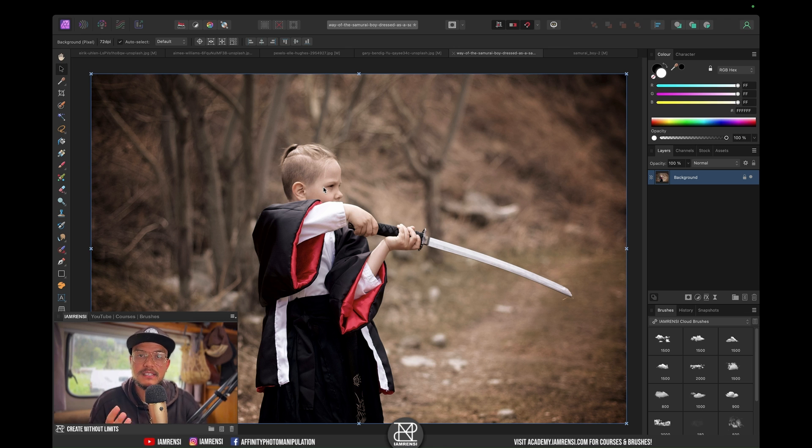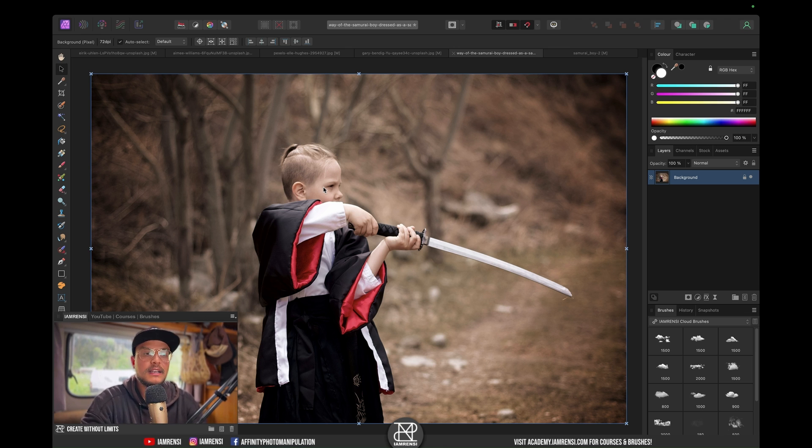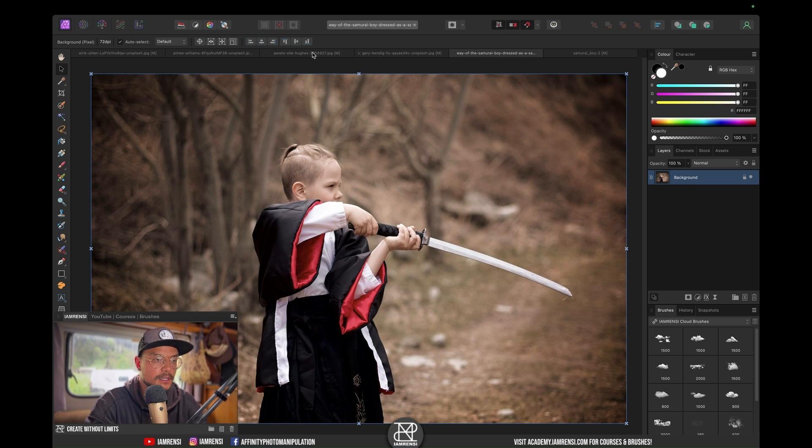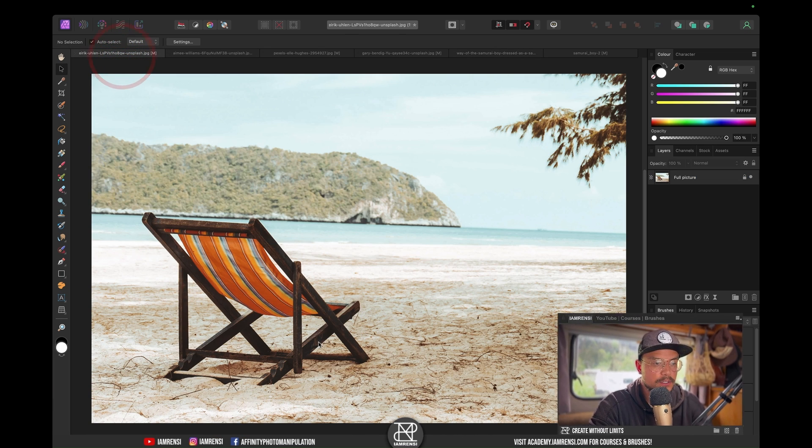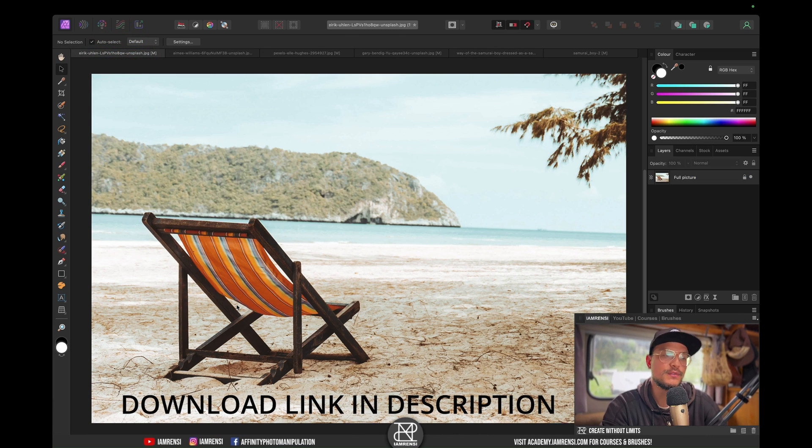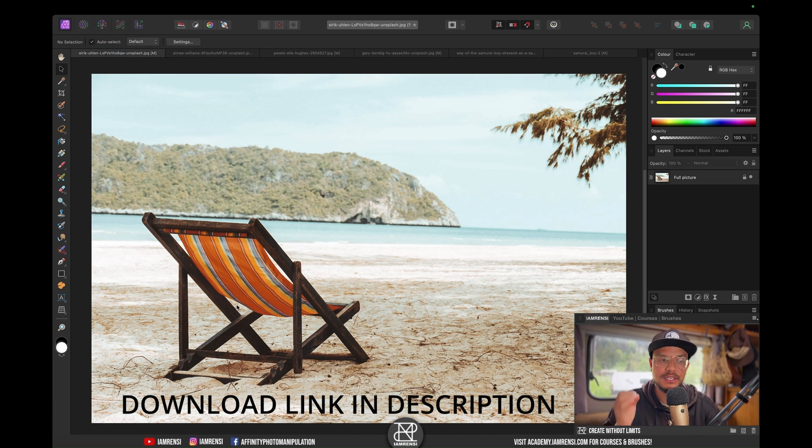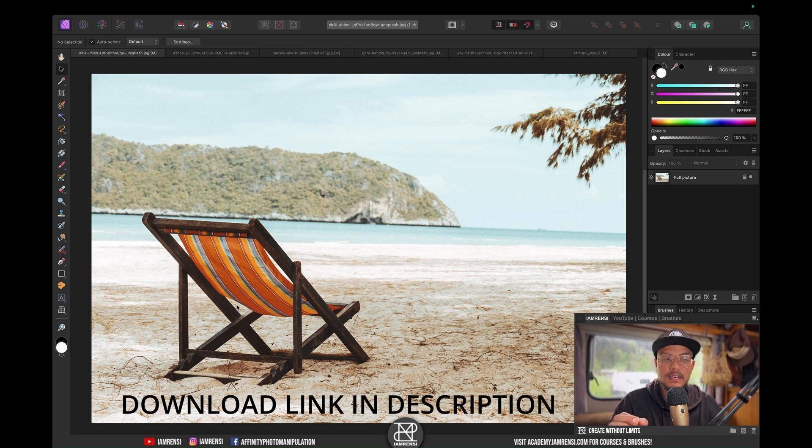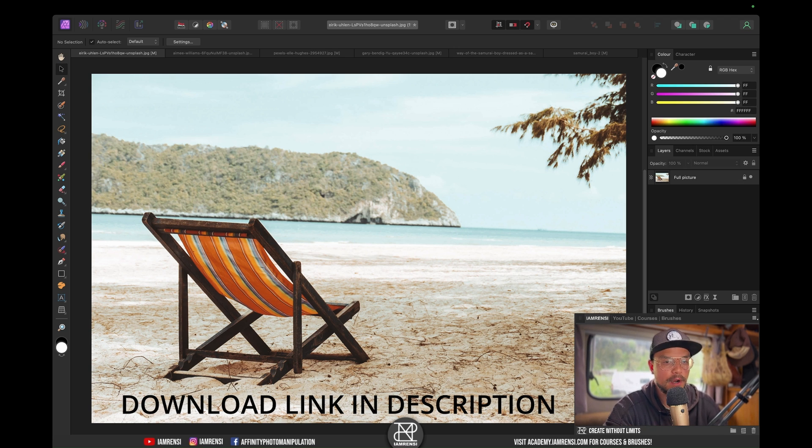Because this image comes from Envato Elements, I cannot share it. I'm not allowed because it's a paid subscription. So I found another image, this one right here, and I'm going to show you the exact same technique, but we're going to move the chair instead of the Samurai Boy.